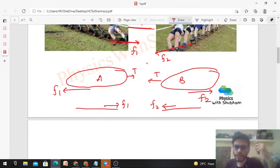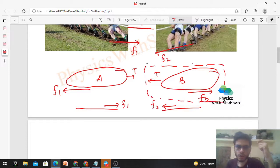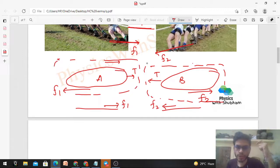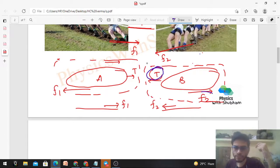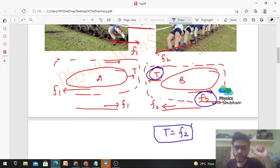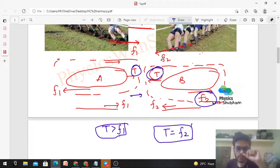If Team B wins, Team B will not move from its place — it remains stationary. Team A will move towards Team B. Since Team B is stationary, the net force on Team B is zero. So the forces on Team B — tension T and ground reaction f2 — must be equal: tension equals f2.